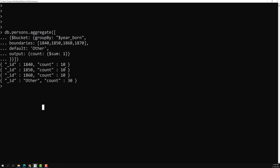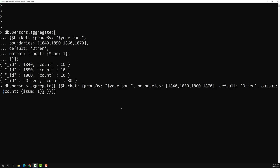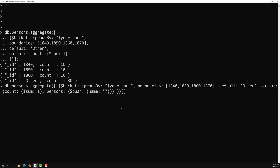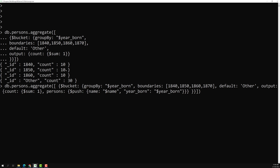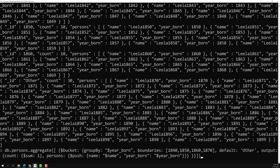If you want to get the names of all those people inside each bucket, we can do that too. Inside the output, along with count using $sum: 1, I can add a persons field using $push. Inside $push I can use name, which is $name, and also year_born, which is $year_born. Now all 10 members will be pushed into an embedded persons document.